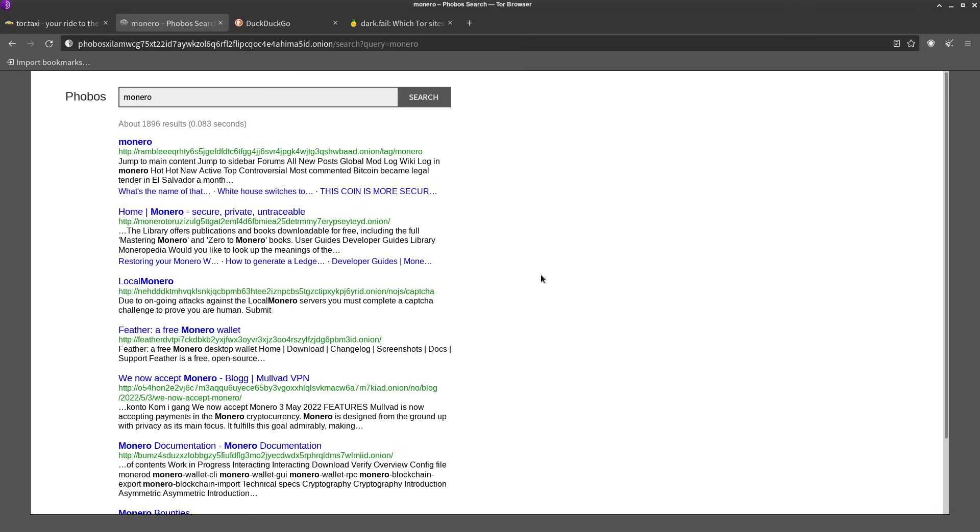And so this is how you start going down the rabbit hole of the dark web. You start going to these different onion sites and these are probably going to link to more onion sites.